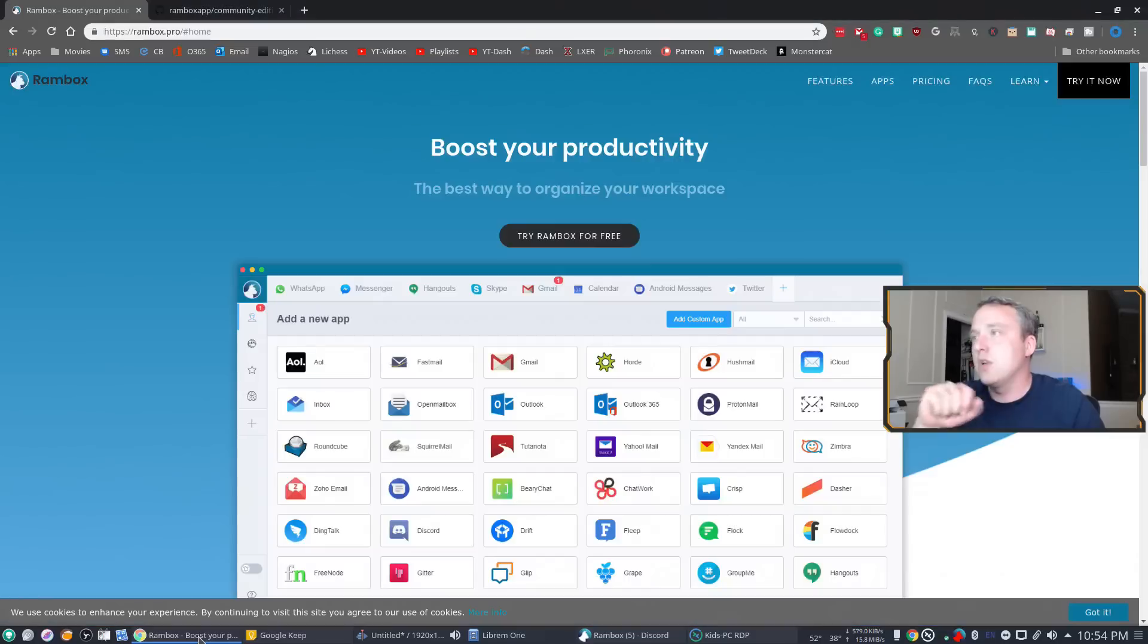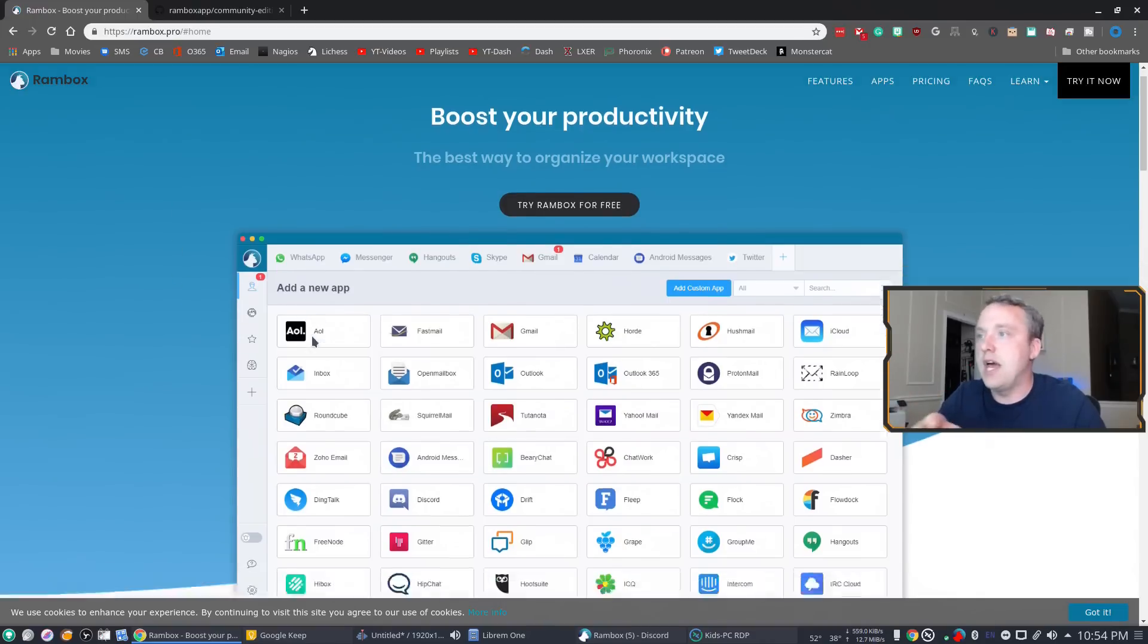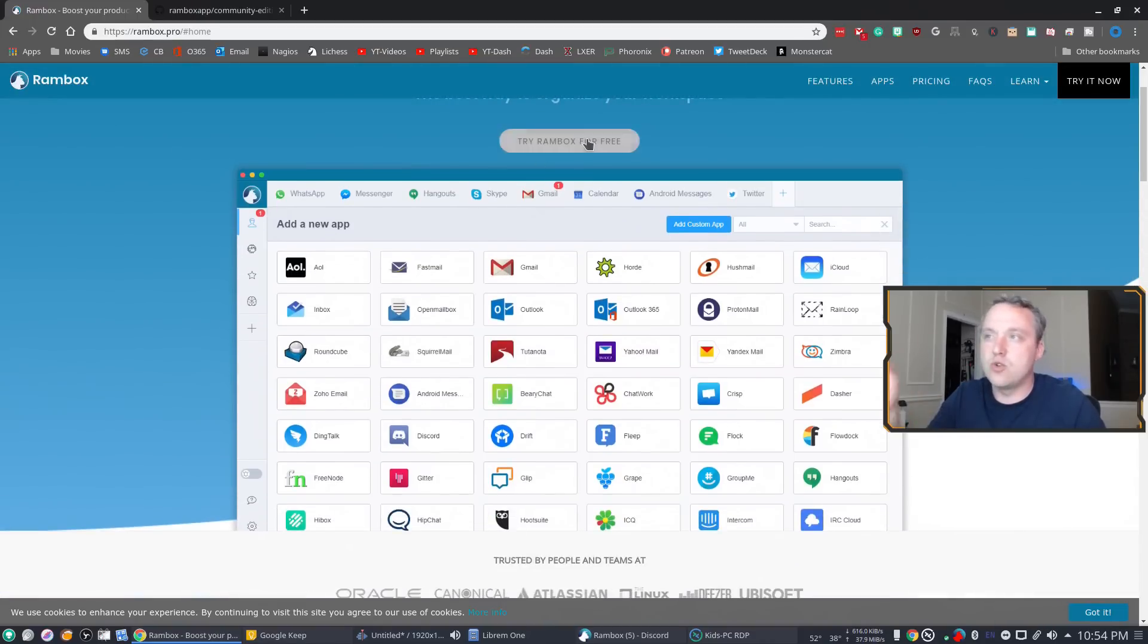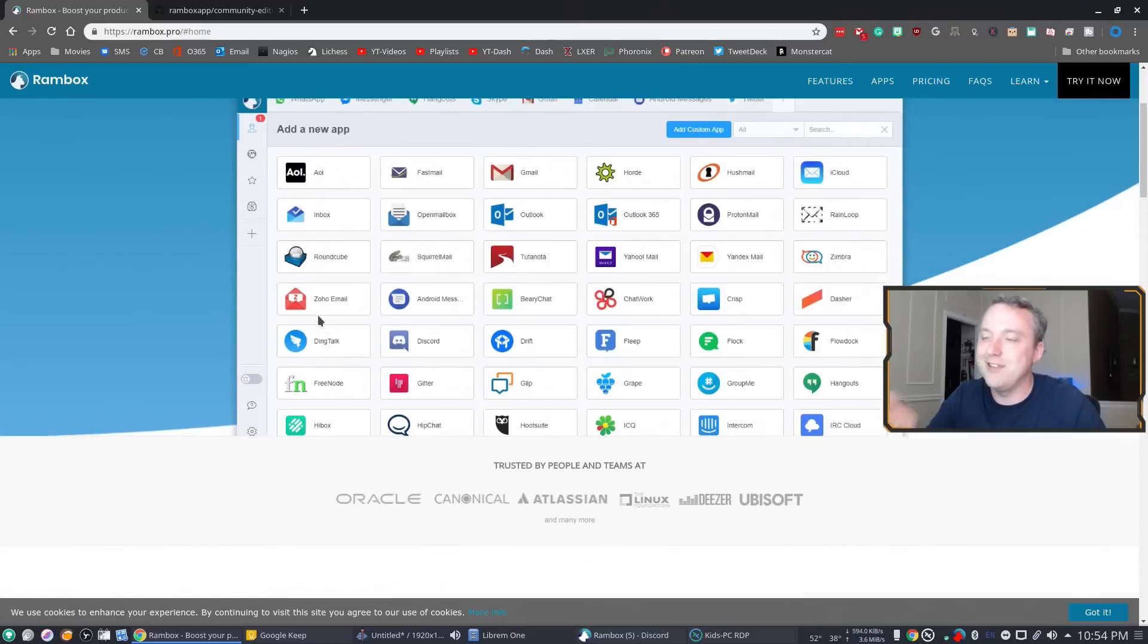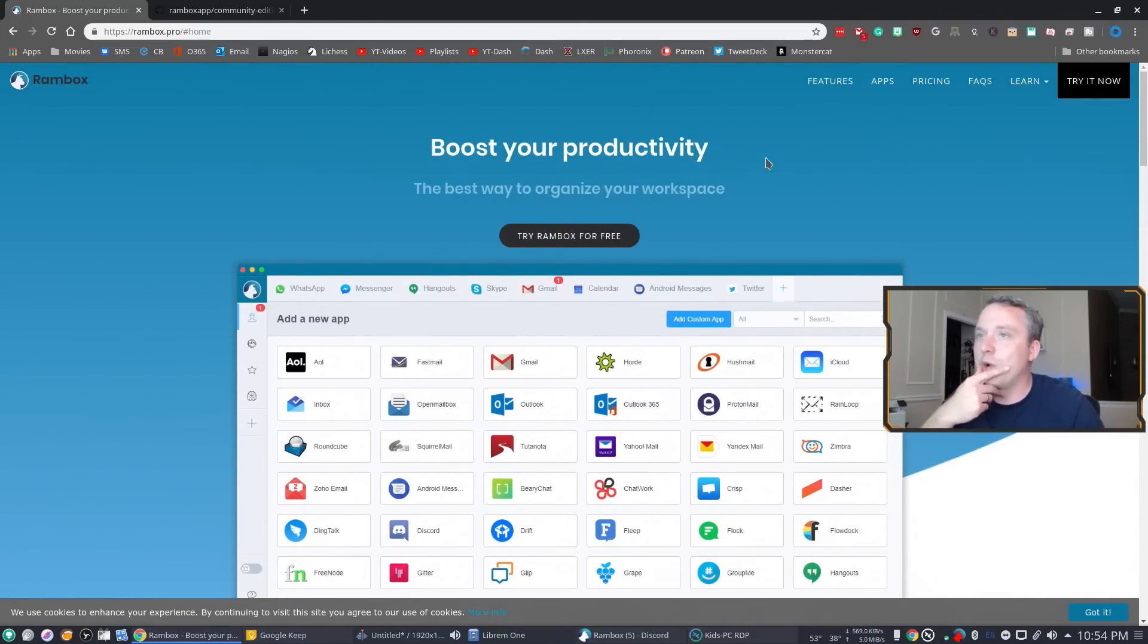And then let's go to their website. If you go to rambox.pro, you'll see this is how it is. You can try RAM Box for free. It makes it sound like a paid product, but it really isn't. It's really just so great.